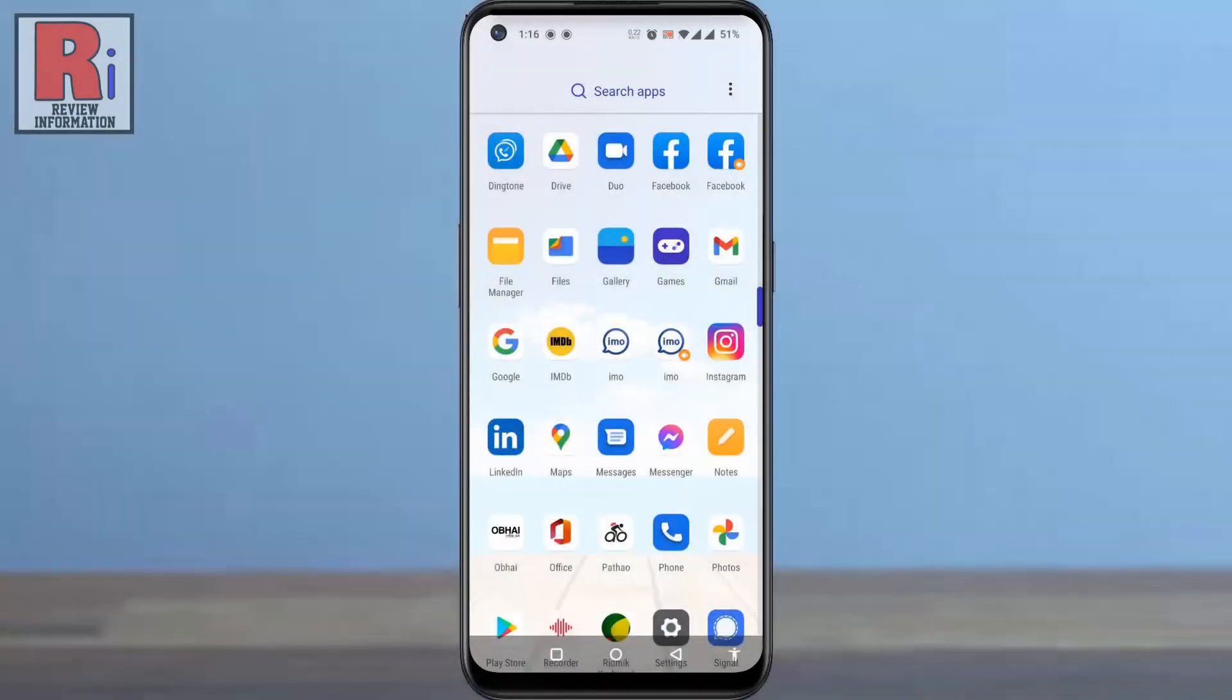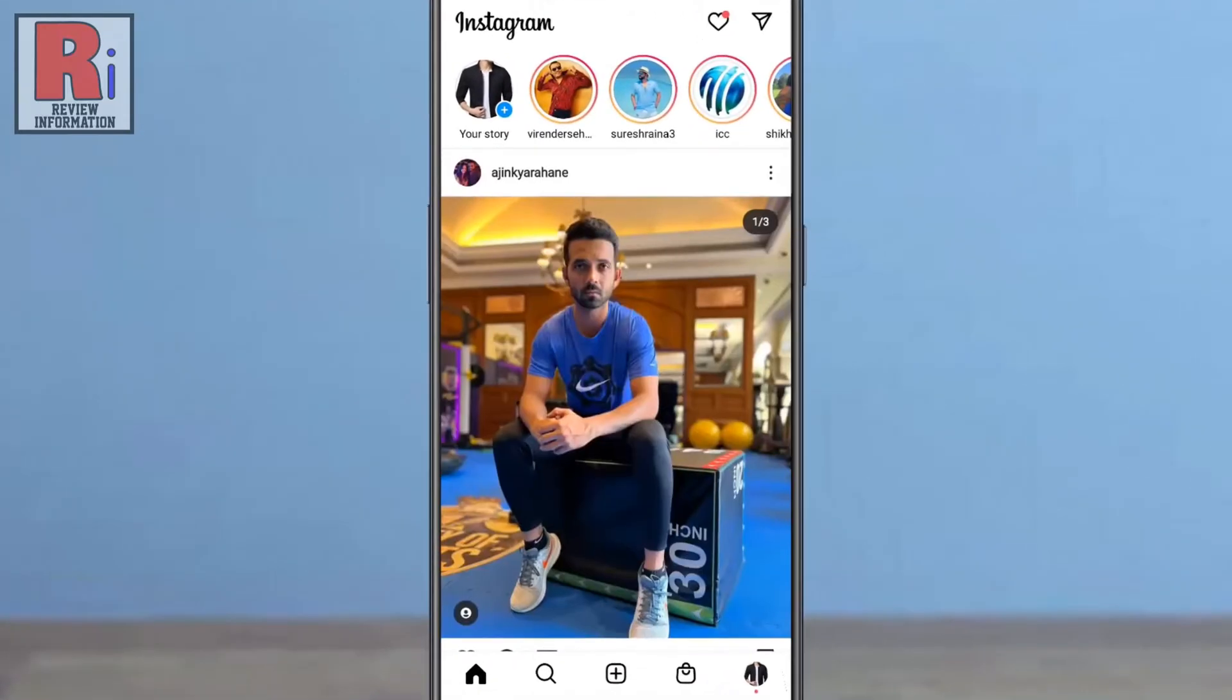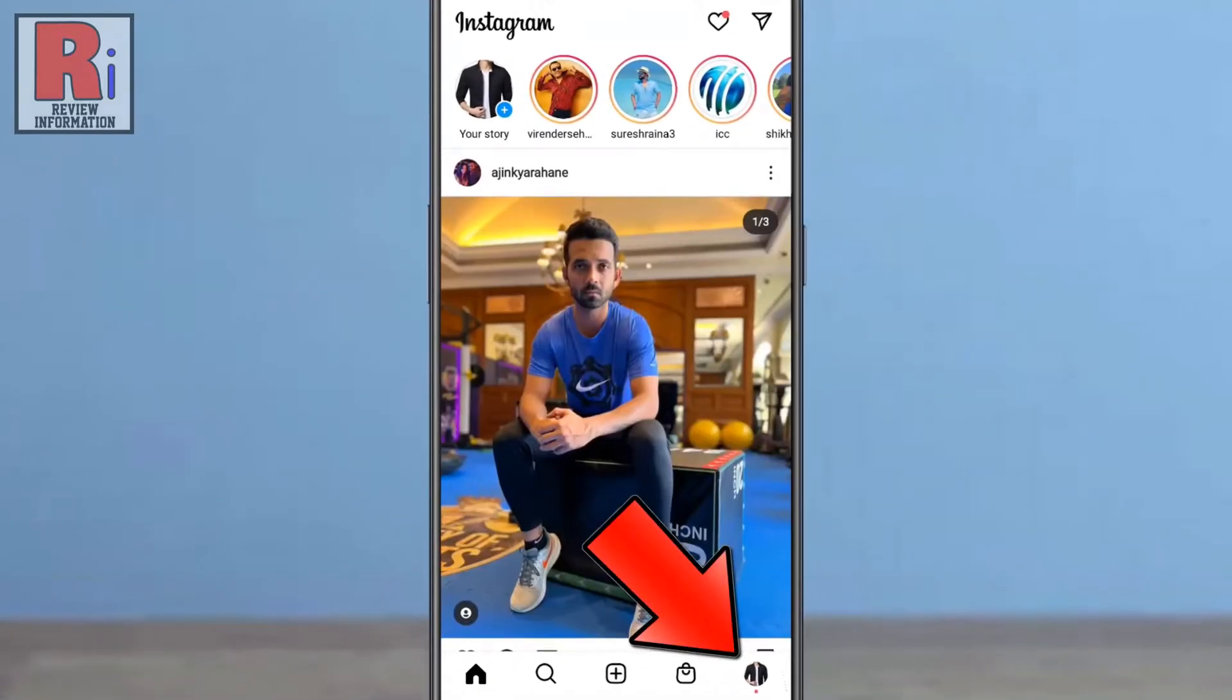To begin, open the Instagram app on your phone. Now go to your profile from the bottom right corner.